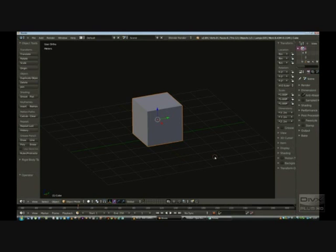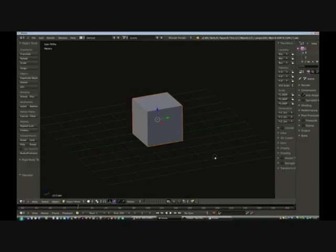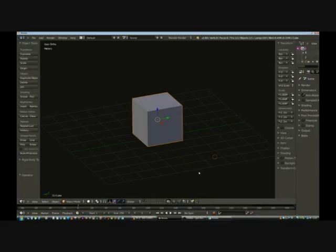I'm going to attempt to teach you how to make a computer console out of mesh for upload to Second Life. This is the mesh program I use, it's called Blender 3D. You can find it on the internet with an easy quick search, and it's completely free to download and use, and that's why I like it.